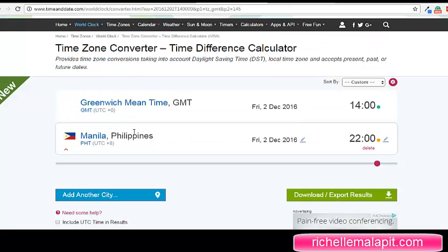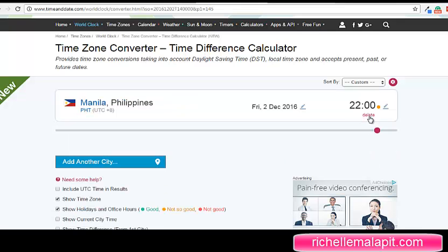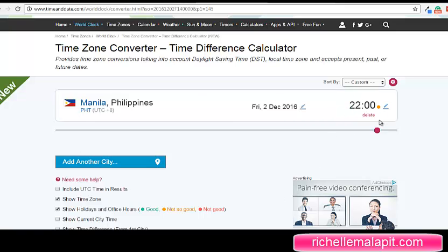You can also convert time zones from one country to another. For example, let's delete this one. If you want to delete the data, just hover your mouse here and the delete button will appear.